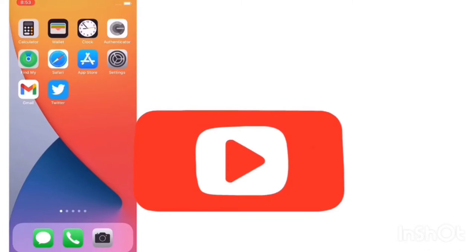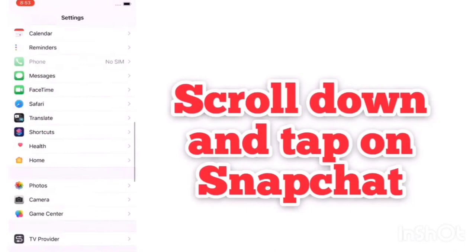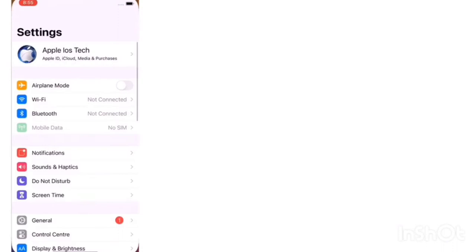Solution 1: Open the Settings app. In the Settings page, scroll down to find Snapchat and tap it. Next, turn on Camera and turn on Snapchat. Solution 2: Go to Settings. In the Settings page, scroll down to find Privacy and tap it.